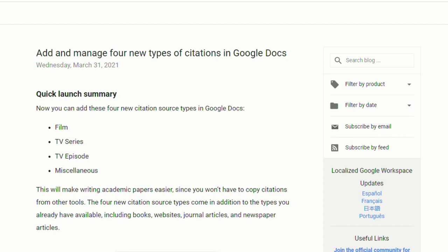So now, instead of just being able to cite from books, websites, journal articles, and newspaper articles, you'll be able to cite from films, TV series, TV episodes, as well as miscellaneous sources.